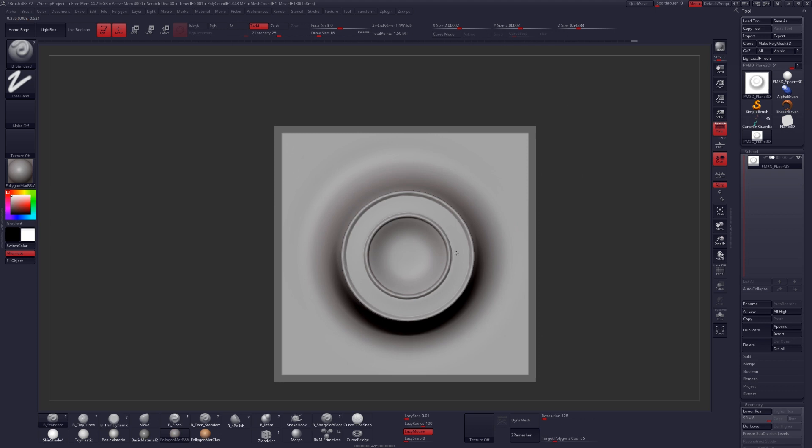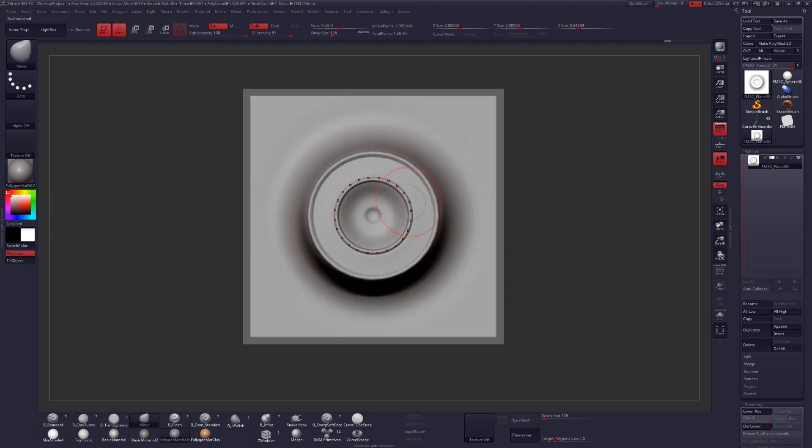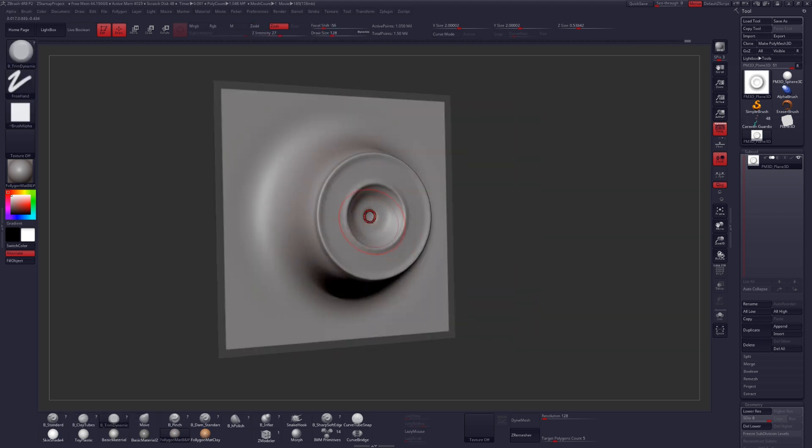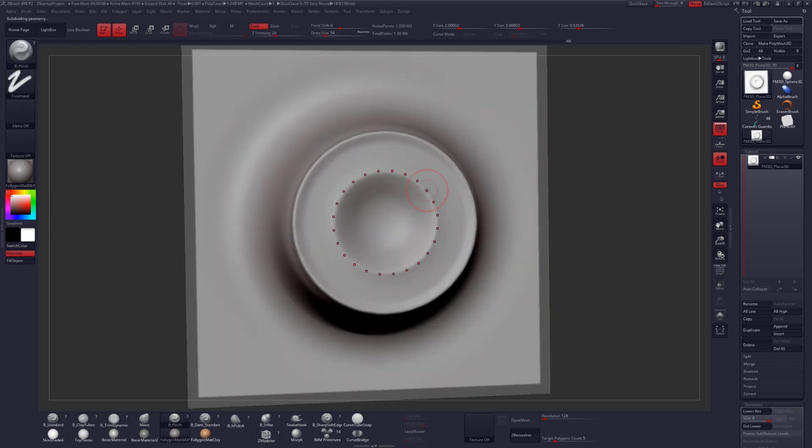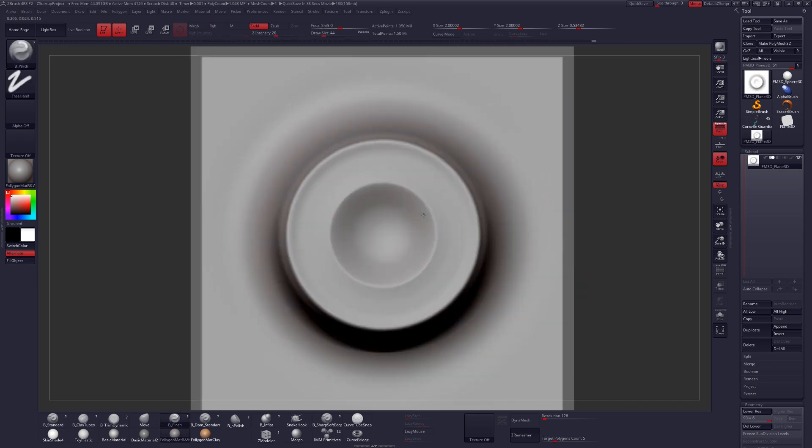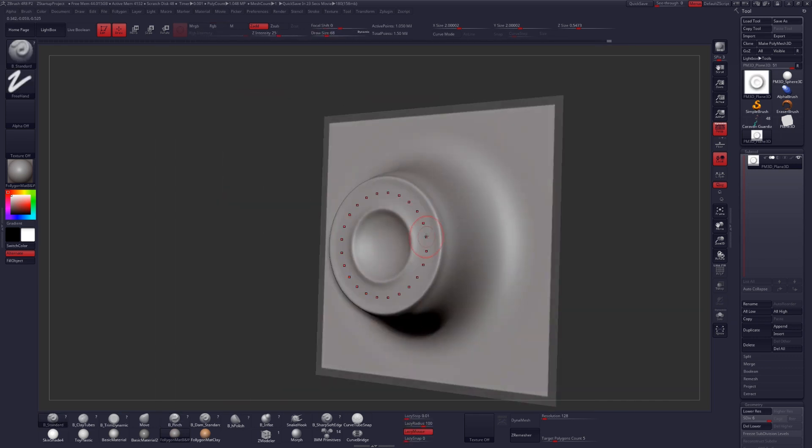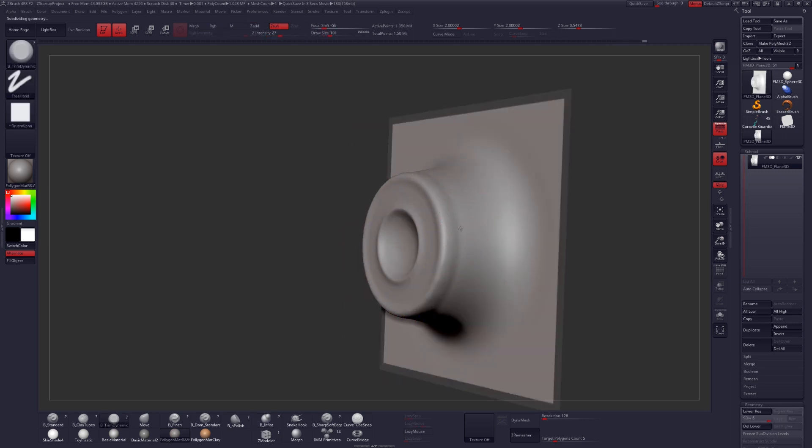Once you get a decent base shape, you can start creating the inner portion of the sucker. I'm just going to drop in the middle part a little bit and use my trim brush to flatten it out and build it up. I'm doing that by holding the Alt key as I stroke.